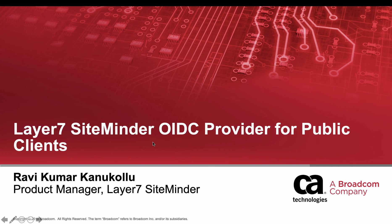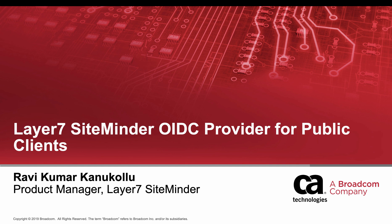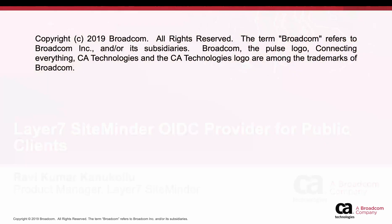Hi, my name is Revkumar, Product Manager for Layer 7 SiteMinder. In this session, you will learn SiteMinder's OIDC provider capabilities, PKCE and step-up authentication for public clients to avoid app impersonation and to overcome MITM attacks.